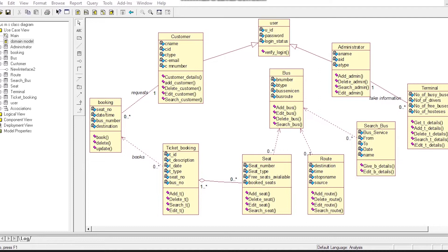The next class is Route Class, which has a relationship with Bus Class of zero or one. Route Class has four attributes and four operations. The next class is Search Bus, which has five attributes and two operations, and is used to search for buses.